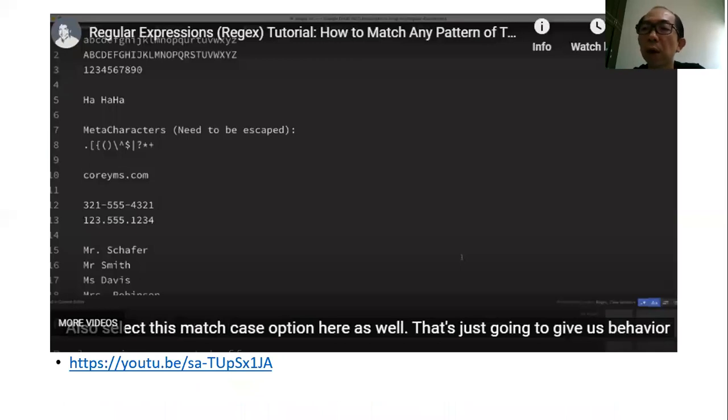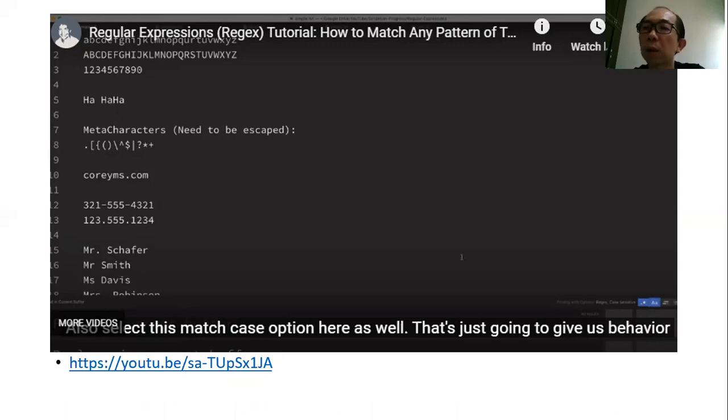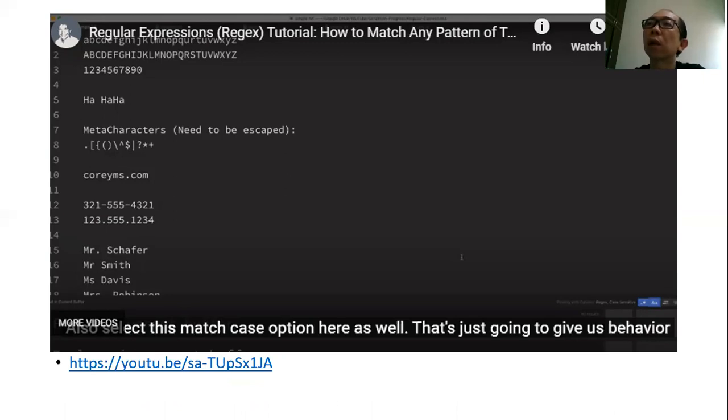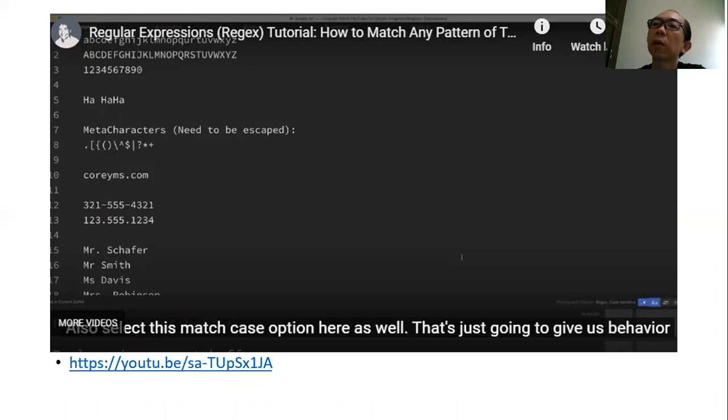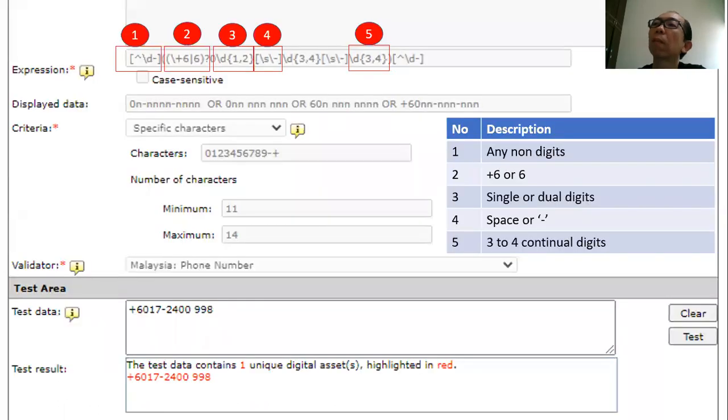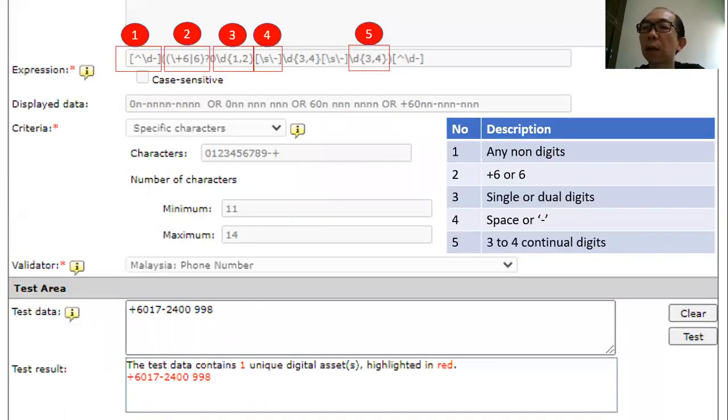Of course, if you want to have more understanding or more deep understanding of the expressions, you can go and watch this YouTube. It shows you how to actually define the regular expressions, then probably from there you can have a much better understanding of how to define the expression. If you are not, probably this slide will give you some basic understanding on how to understand the regular expressions.